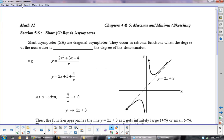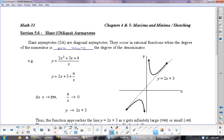We're going to learn one little thing today: slant or oblique asymptotes. In the past we've always said if the exponent on the top is bigger than the exponent on the bottom, then the horizontal asymptote will be going to infinity — either positive or negative infinity. That's true unless the degree of the numerator is one more than the degree of the denominator.